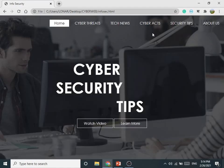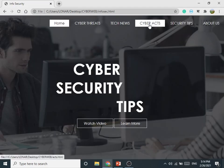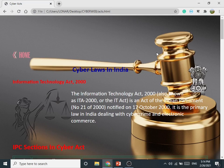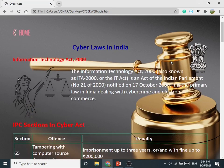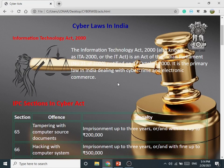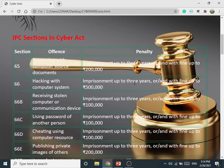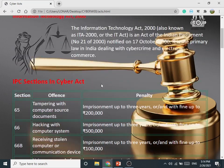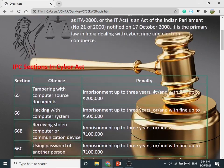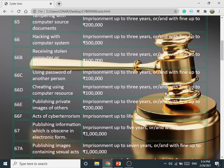The next tab is Cyber Acts. On this tab there are some cyber laws related to cyber crime, with sections covering offense and penalty.